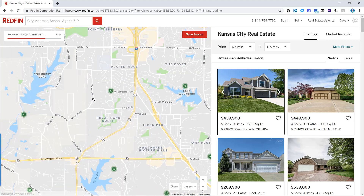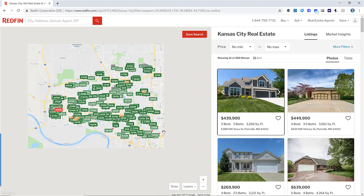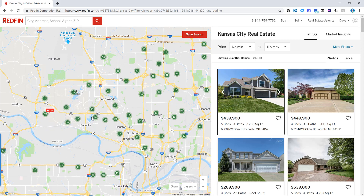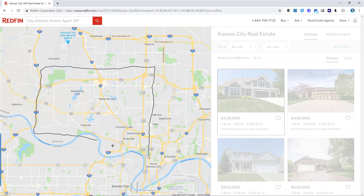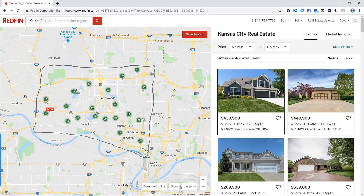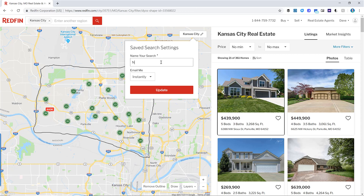I only work in specific school districts in the northland. The northland is a pretty big area going east to west, just north of the river, but I don't really go anywhere west of 169 Highway. So we can start our first search by narrowing down to the overall area we're going to be working in. Using the draw button, you just draw a line around that search area to create your first search. Now it will only show homes inside that area, and you can click Save Search — for example, naming it 'Northland Overview'. You can set up email notifications to get notified instantly every time a new house comes on the market.